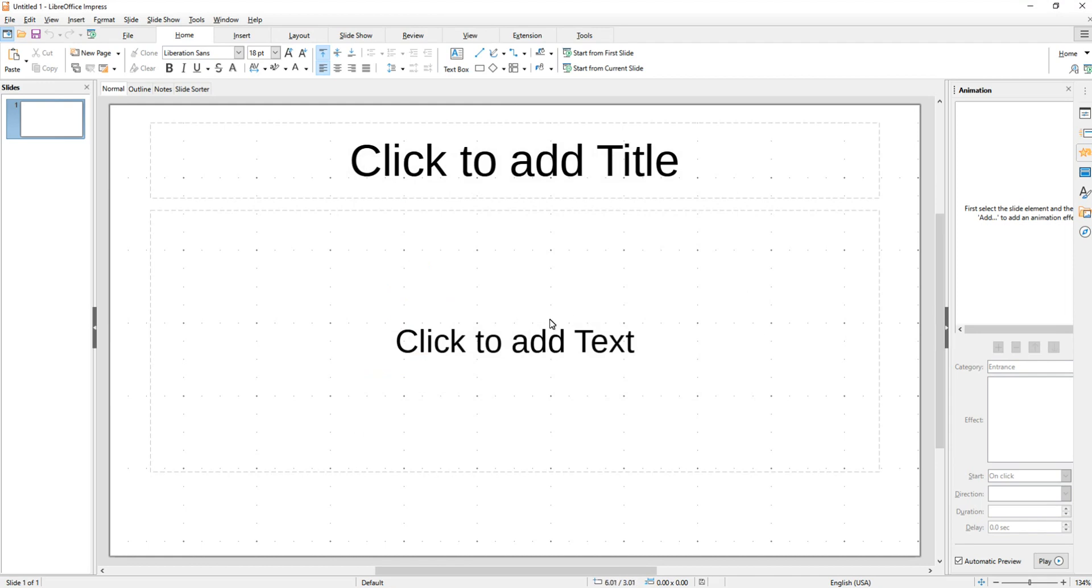When we bypass the template screen we're given a blank presentation. The first thing we want to do is design the layout the way we want it. I'm going to show you how I like it, but this is all personal preference.